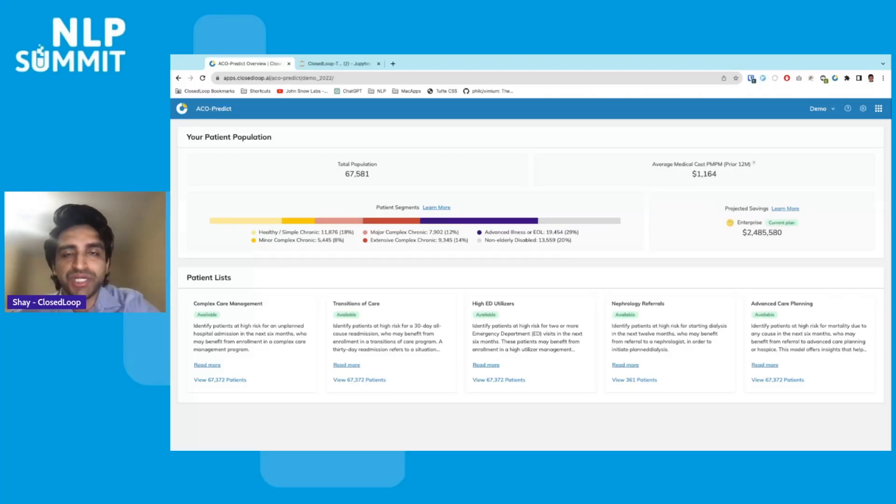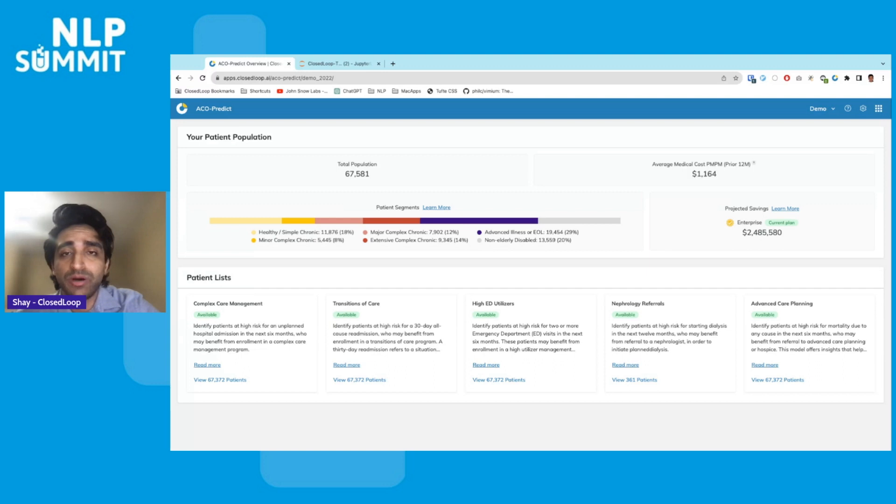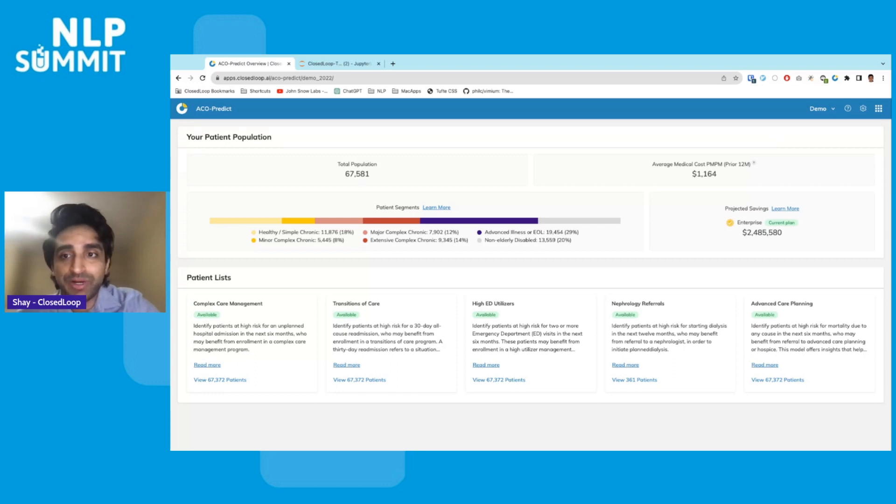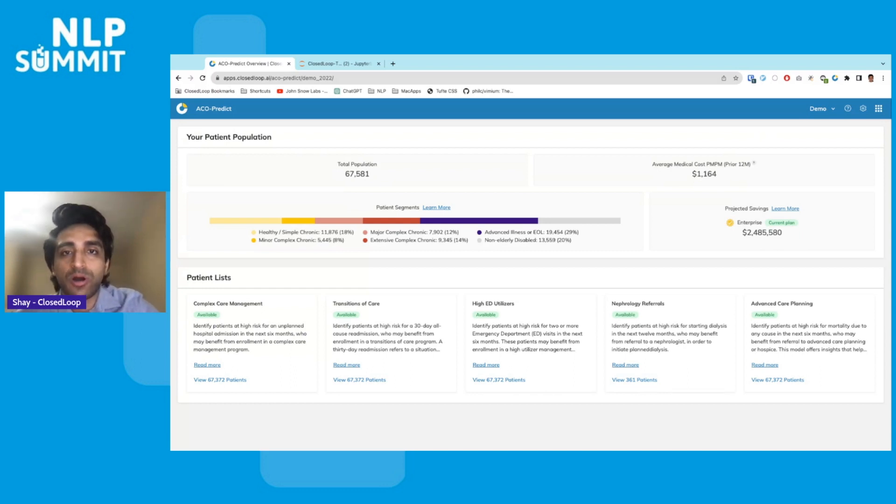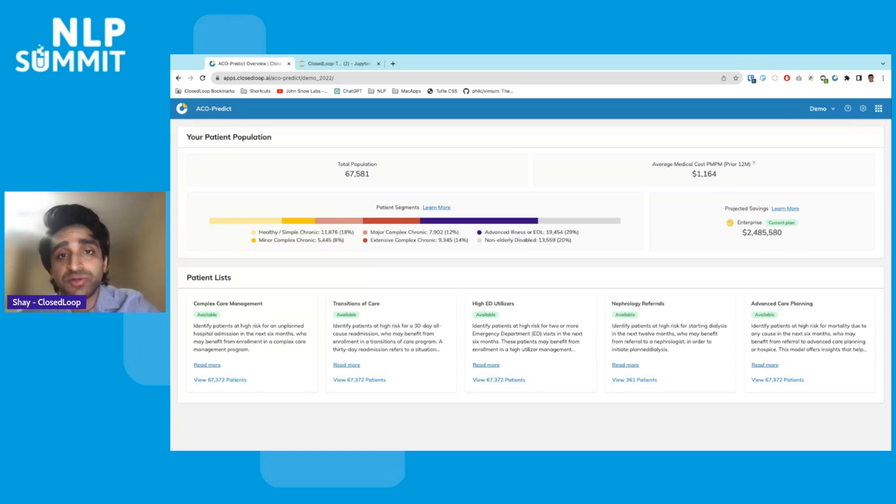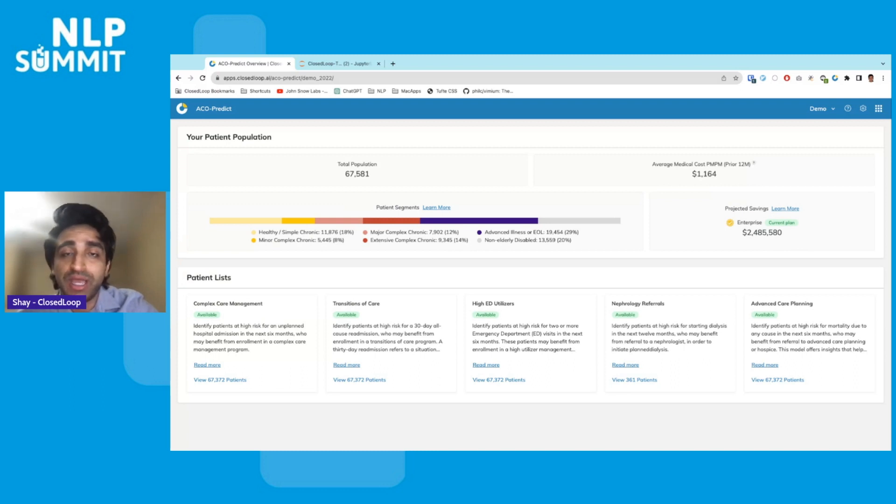Hey folks, I'm Shay. I'm a solutions engineer here at Closed Loop AI. We are healthcare's data science platform. We help healthcare organizations improve outcomes and reduce costs with accurate and explainable, actionable predictions of individual level health risks. Our customers include organizations like health systems, risk-taking providers, and health insurance plans.